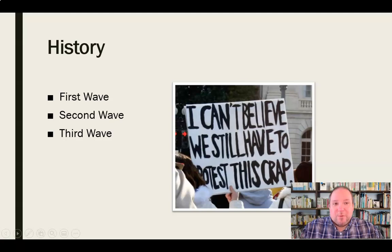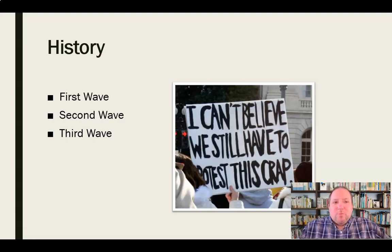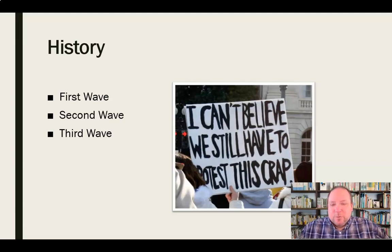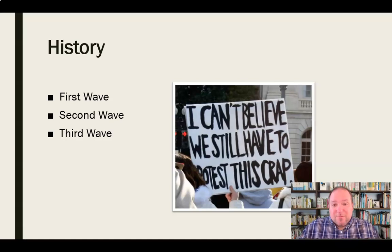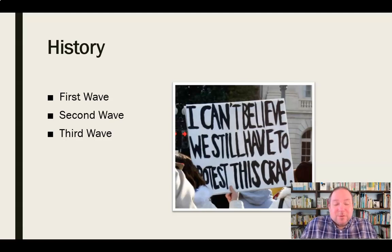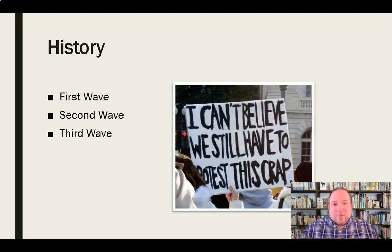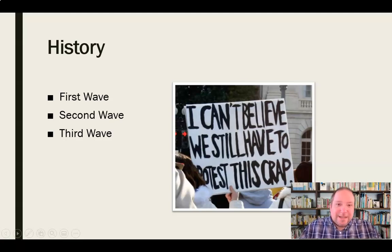Then finally, you have the third wave, which started in the early 1990s and runs through the present time. The biggest difference in the third wave is the emphasis on marginalized women — women of color, women of lower economic classes. In the first and second waves, the predominant focus was on middle and upper class white women. Now in the third wave, there's a statement that it's not just those women who deserve equal rights — it's all women, women of all colors, women of all economic classes, who deserve this freedom and recognition.